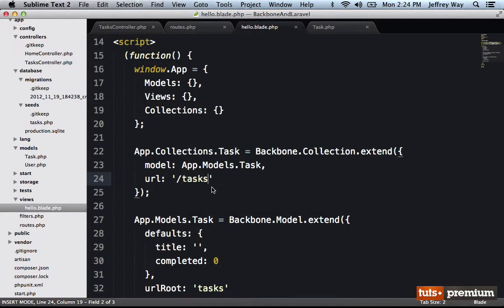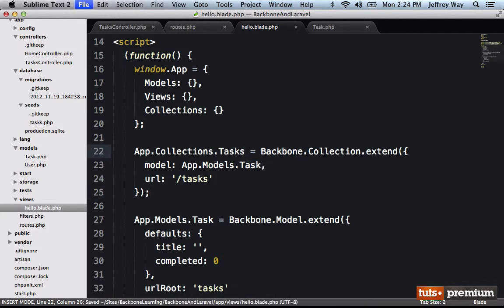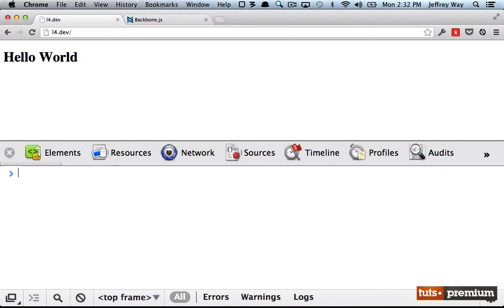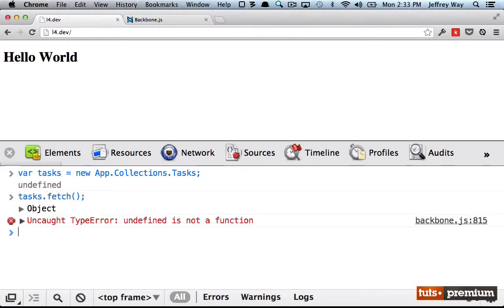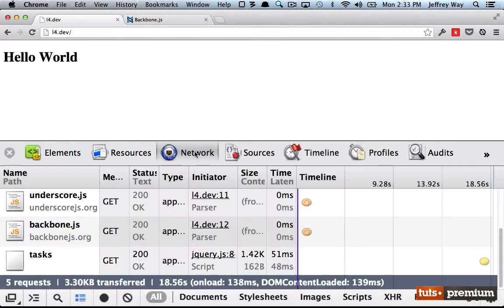So if I set the URL to tasks, now we can run collection.fetch. And by the way, let me make sure my collection is called tasks. So let's try this. Var tasks equals a new app.collections.tasks. And now if I run tasks.fetch, we're going to get this undefined is not a function.